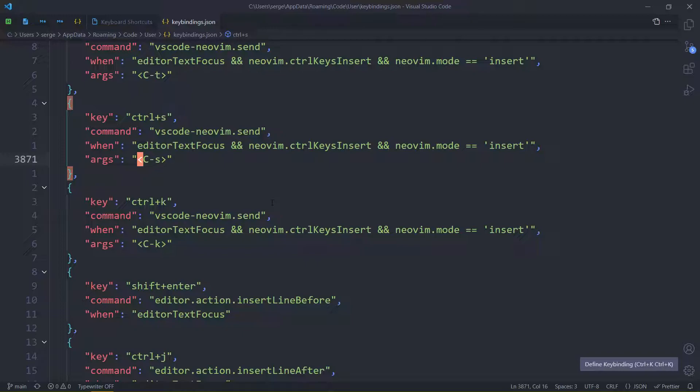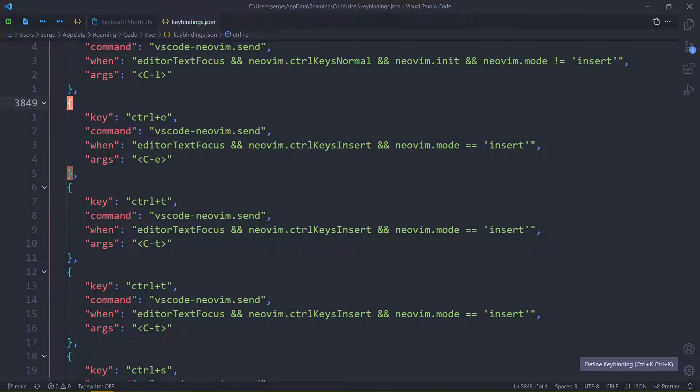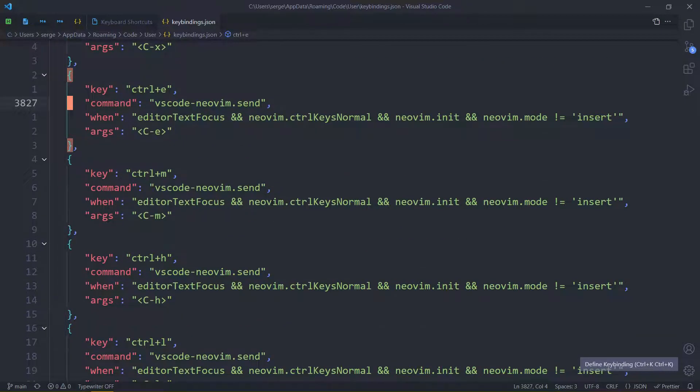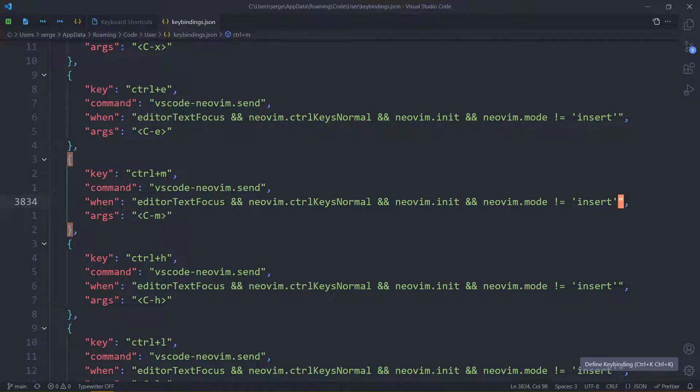So you have to add it here. But you might not be in insert mode, or that remap might not be for insert mode. Well, if you scroll up, here's the things for not insert mode.